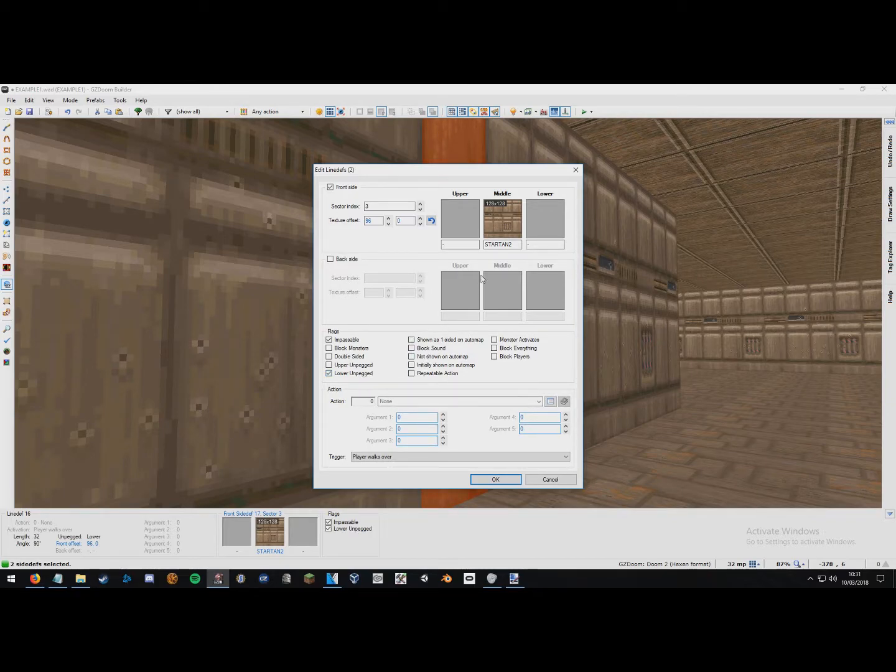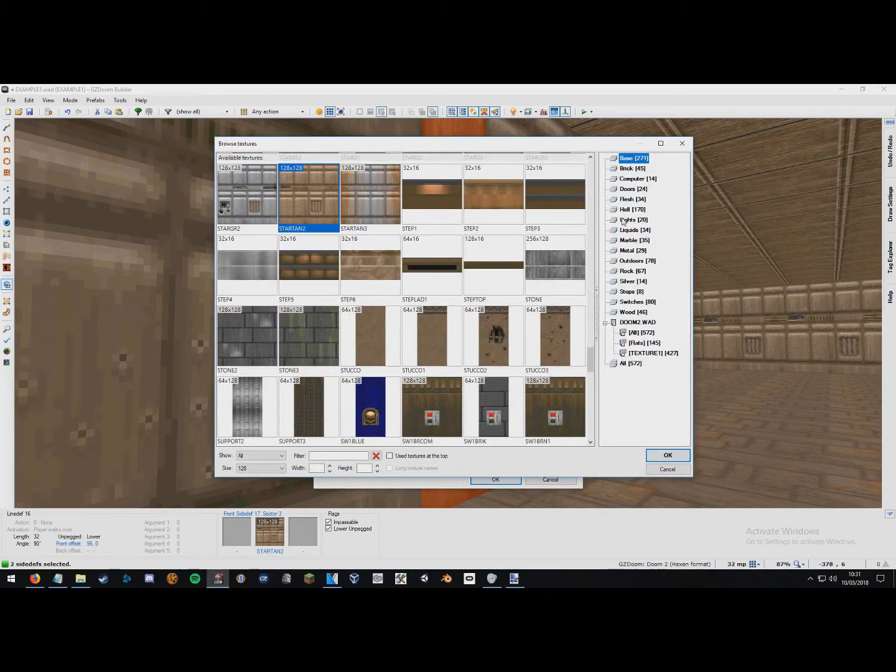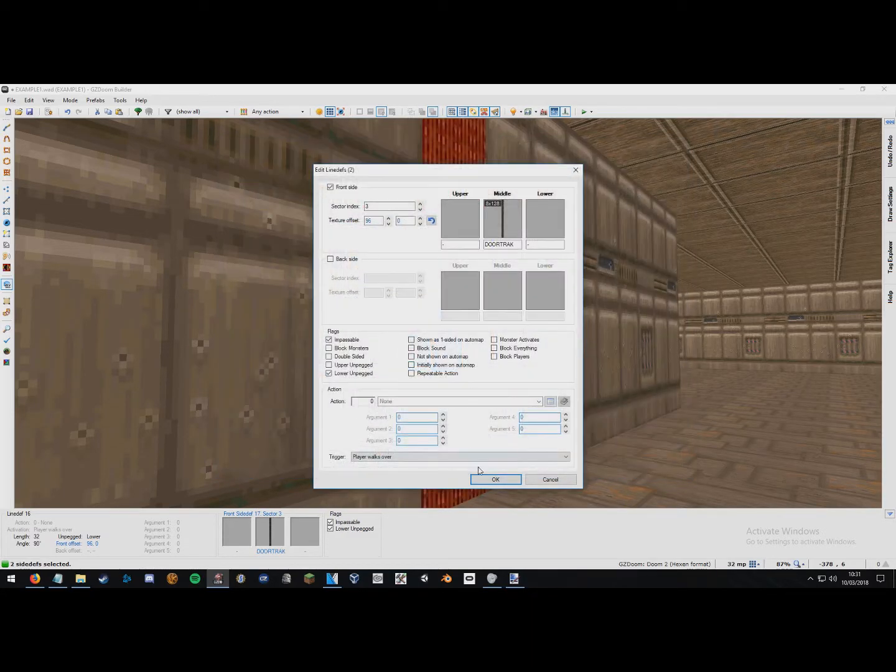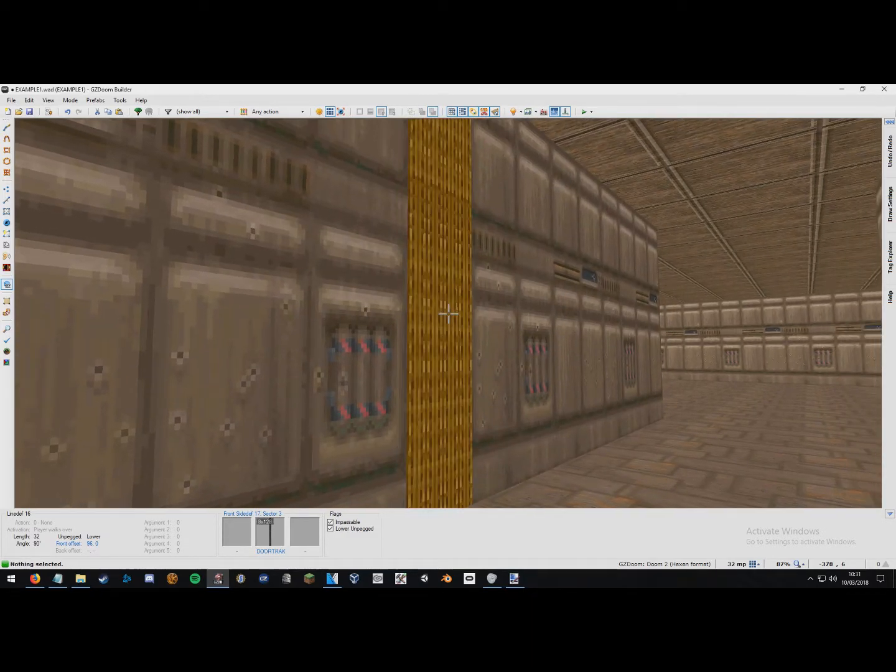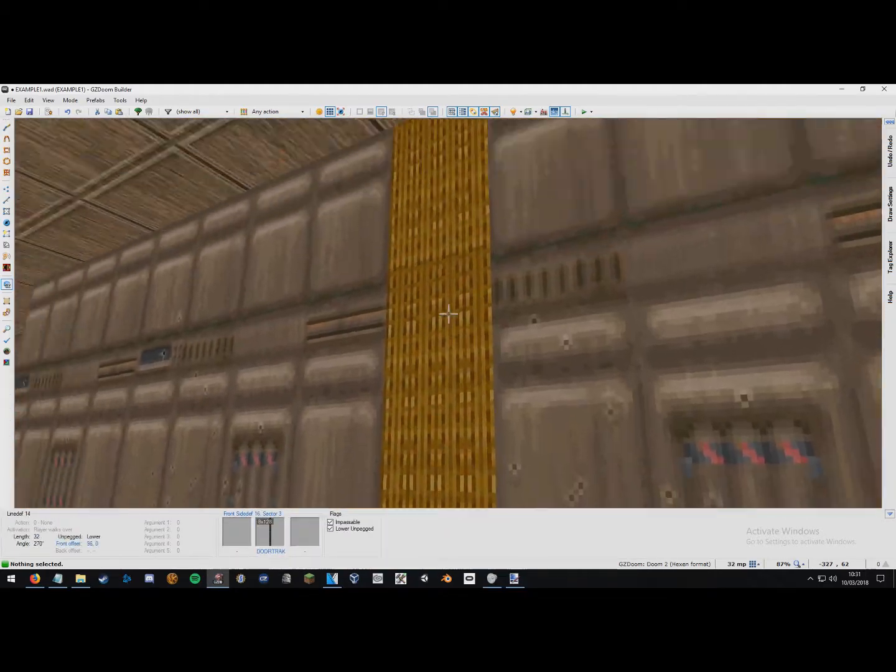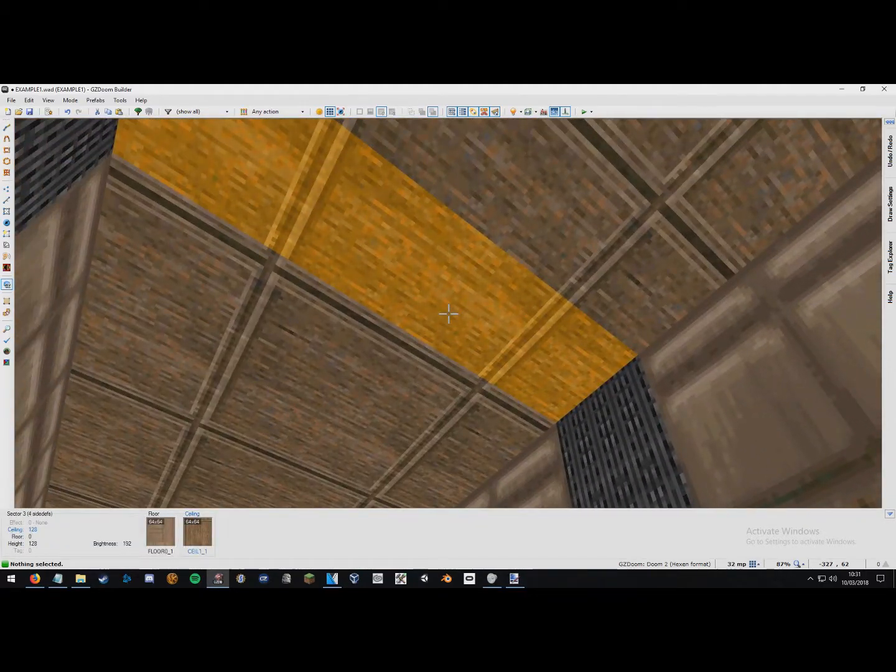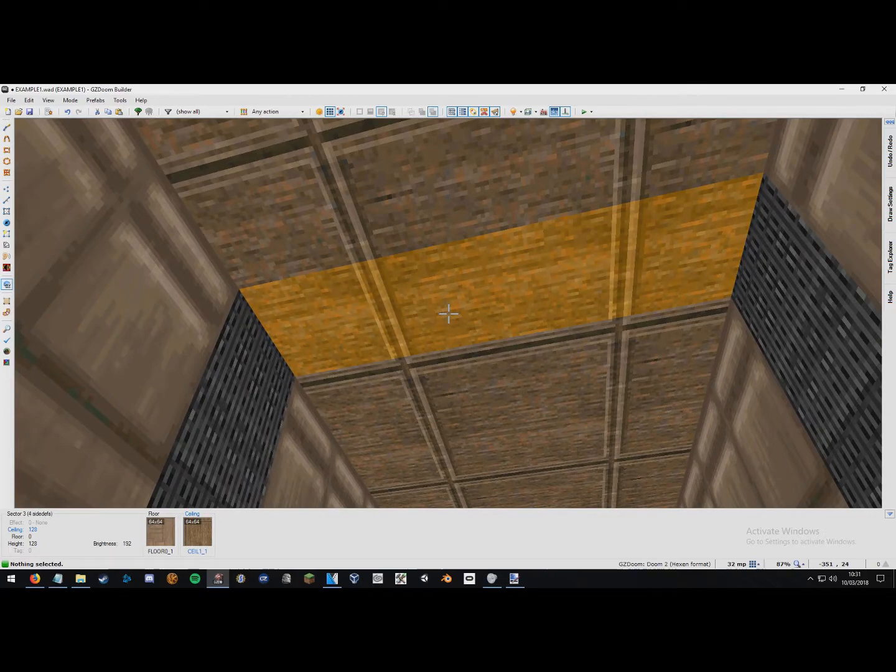And now we just want to head to this middle texture here in the top texture section. Select it, go to doors and just set that to door track. This then means that, you know, what the door slides up and down.